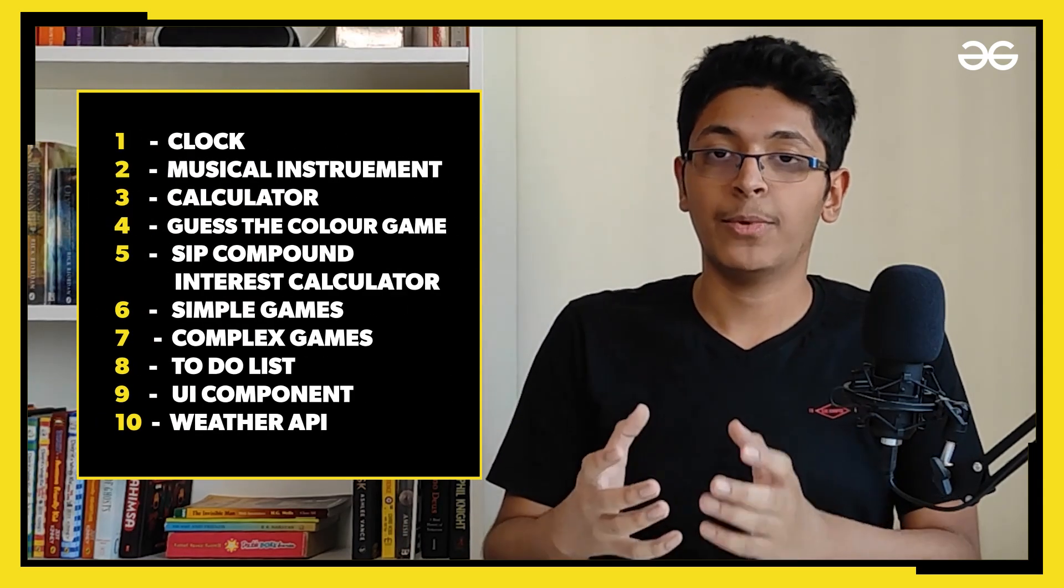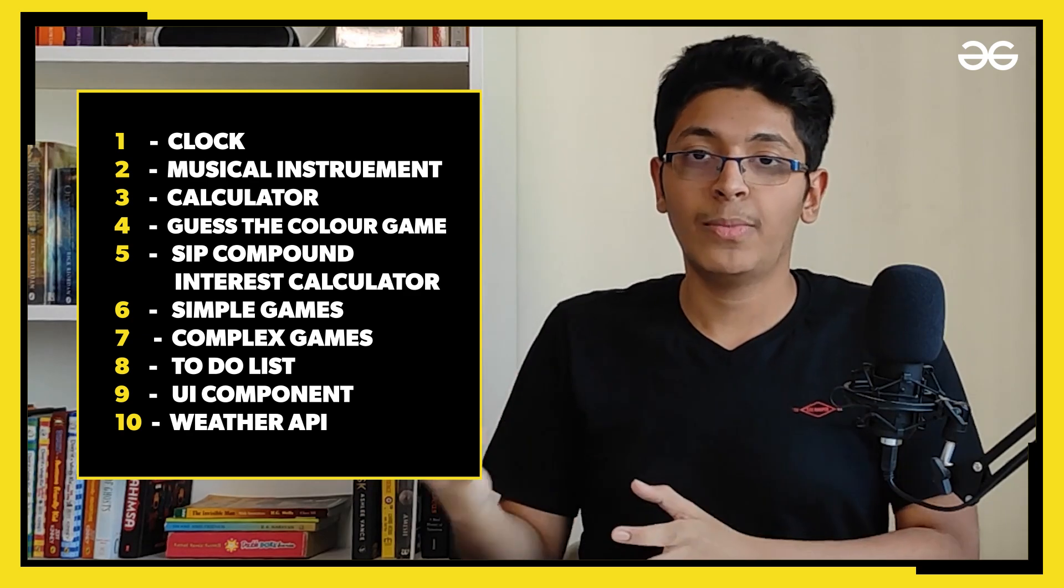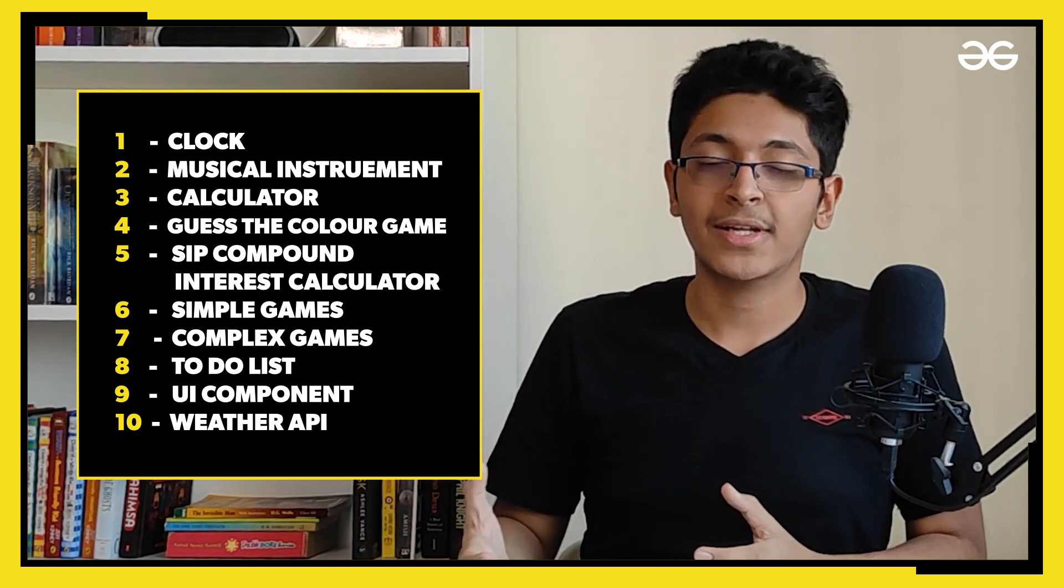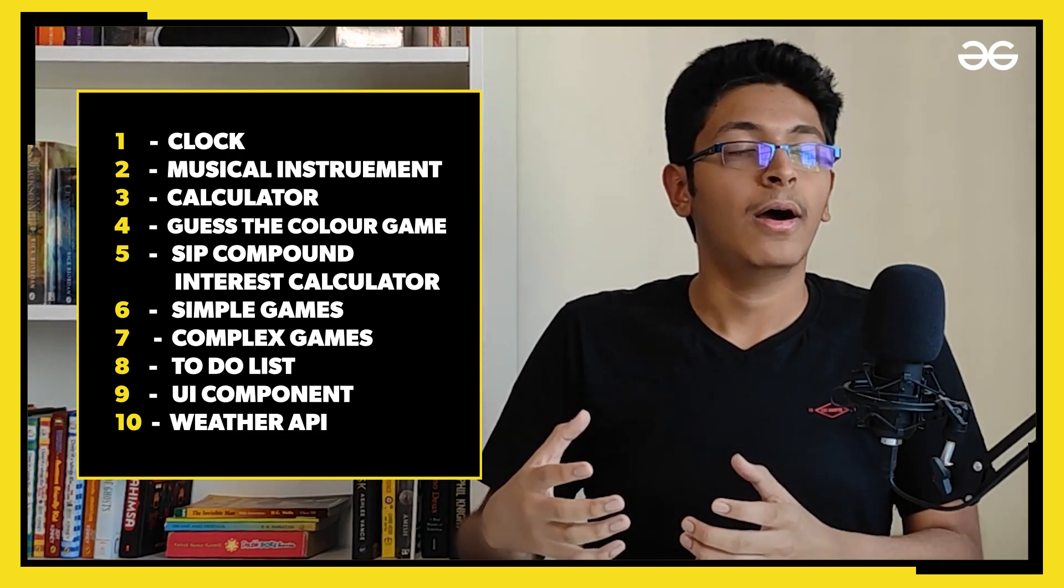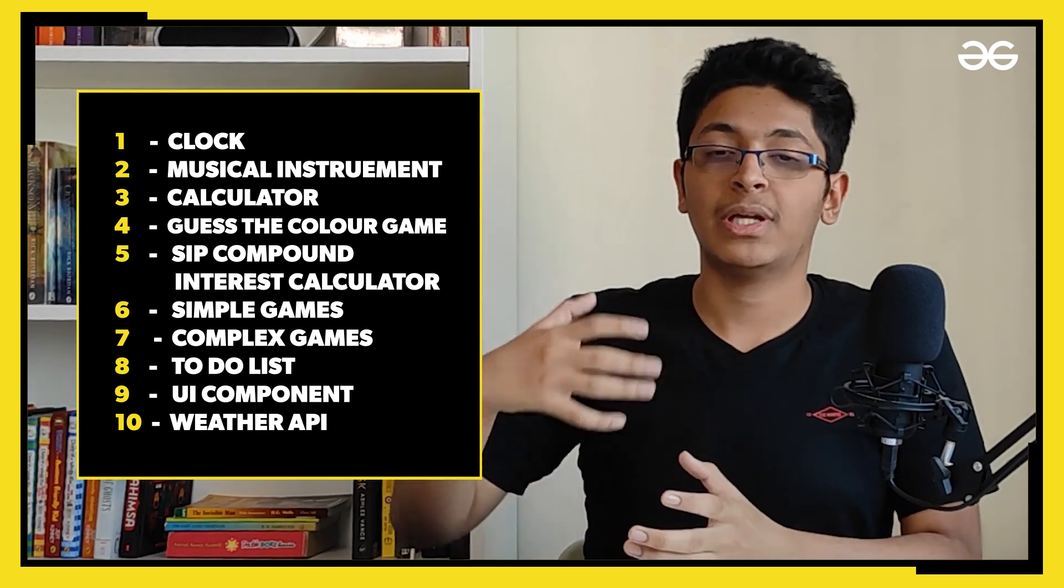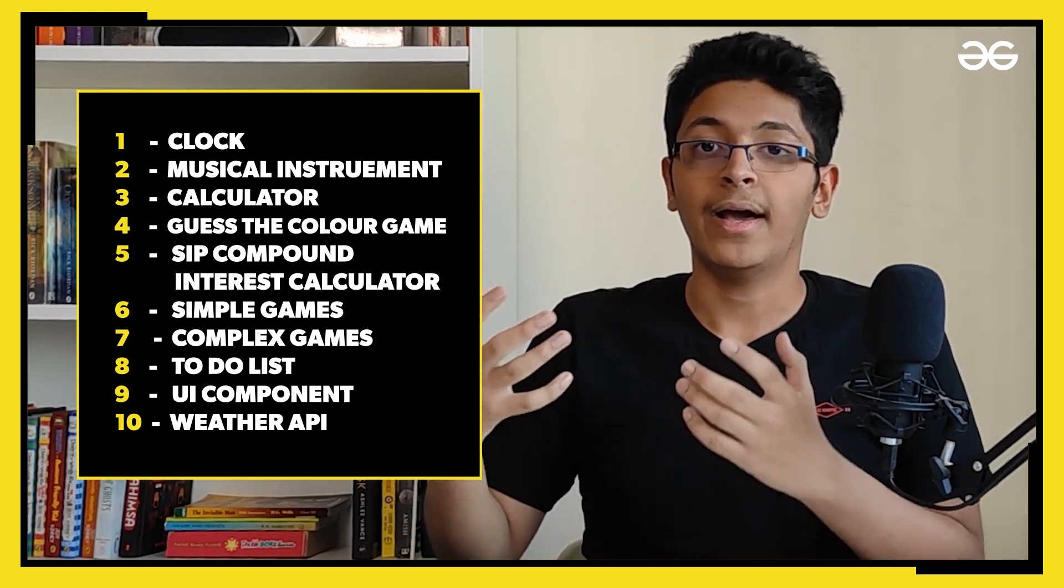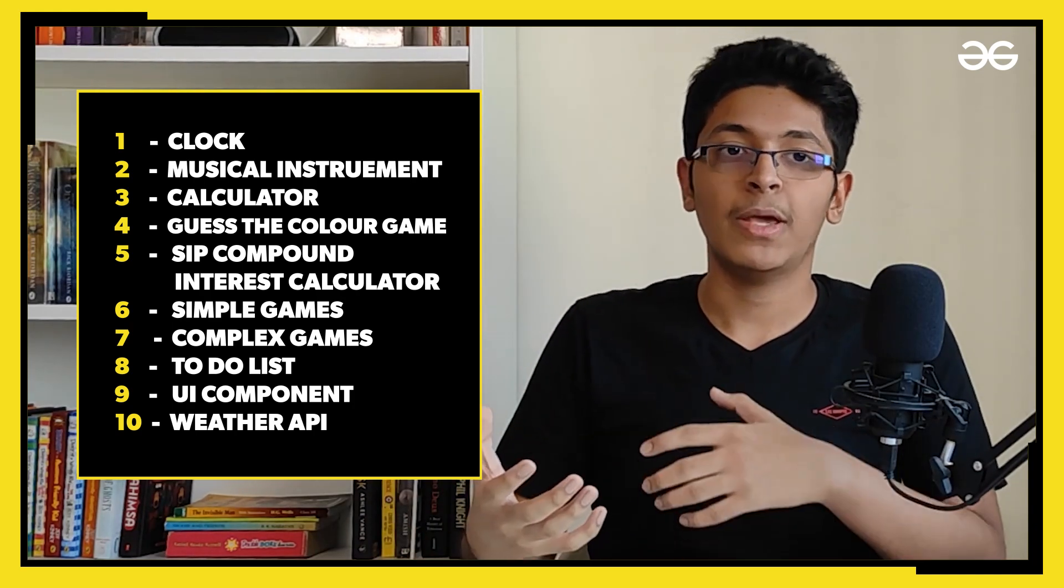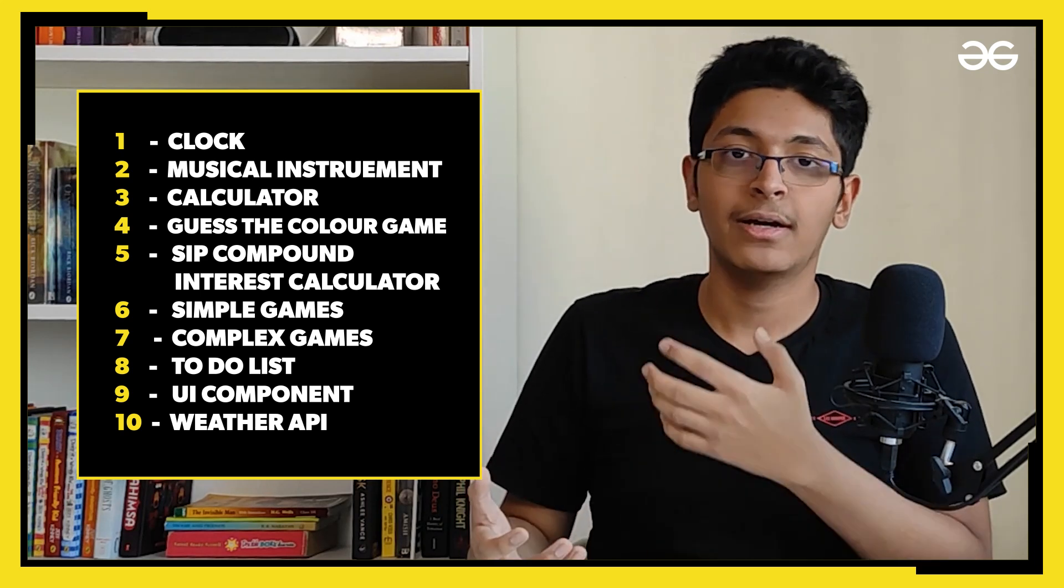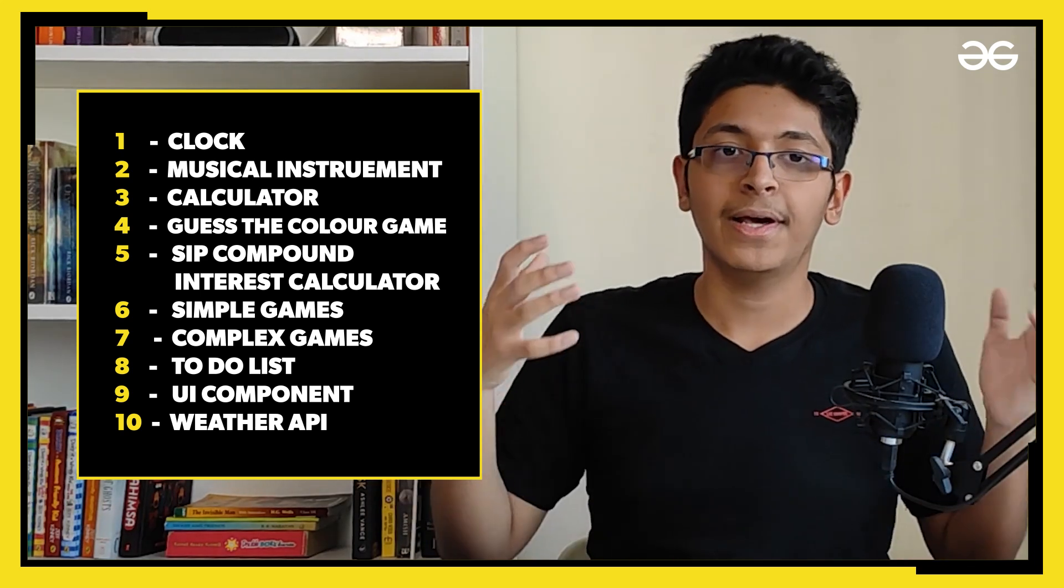Starting off, you want to build like a JavaScript clock, JavaScript calculator, JavaScript musical instrument like patatap.com. You can also build a SIP compound interest calculator, you can build a UI component, you can try to build a weather map using some API, you can build a guess the color app as well. And then you can also try to build some games - maybe that can be Tetris, Flappy Bird, or you can also build snake, pong, maze, whatever you want to build.